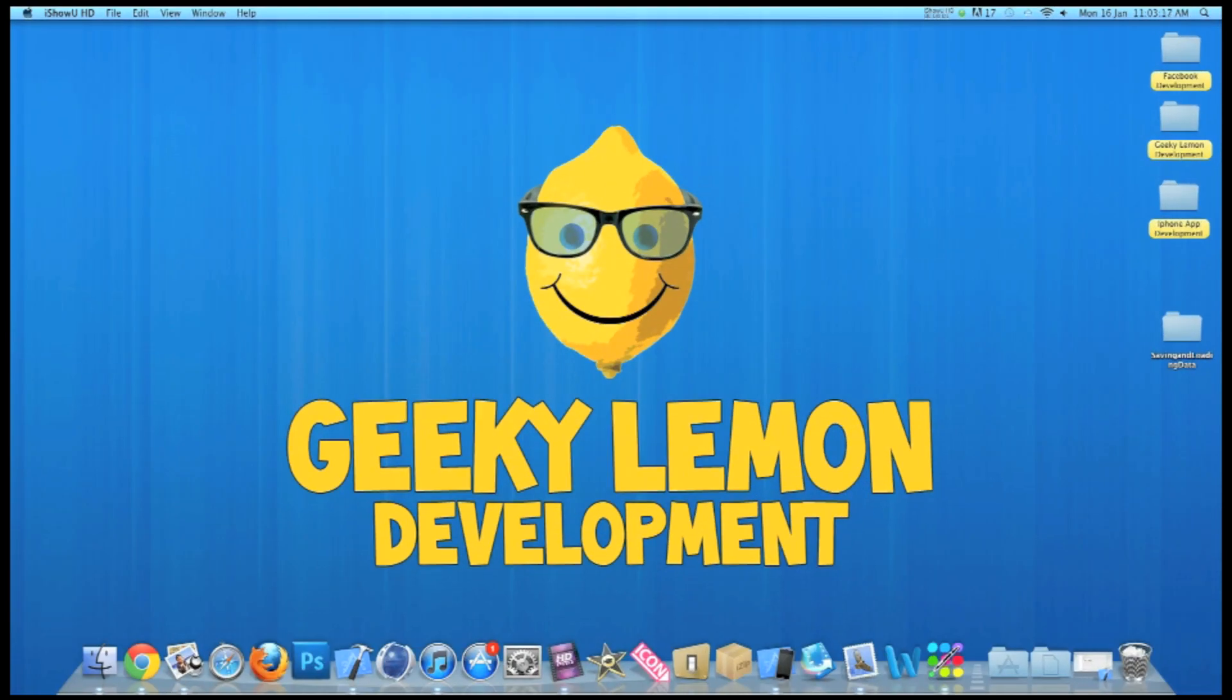Hey guys! This is Aaron from Geeky Lemon Development and welcome to our weekly tutorials. This week I'll be showing you how to save and load data in your application.